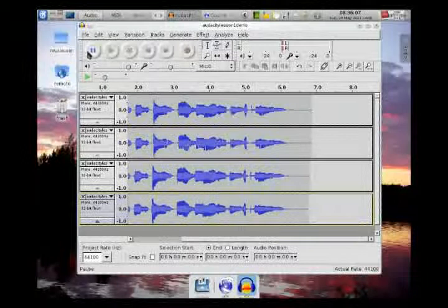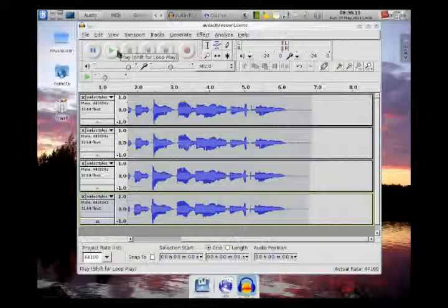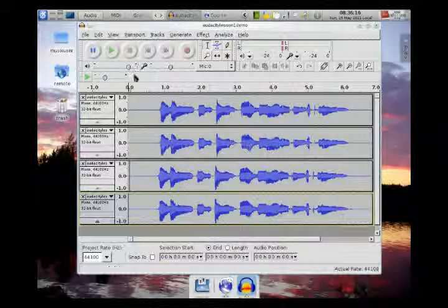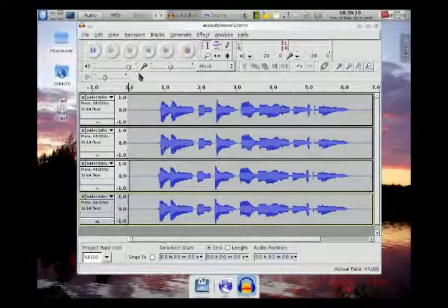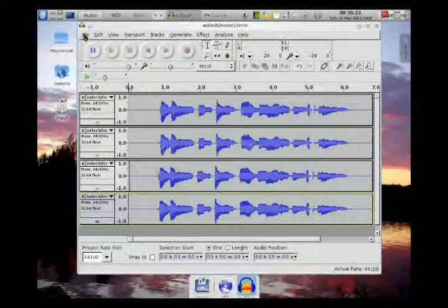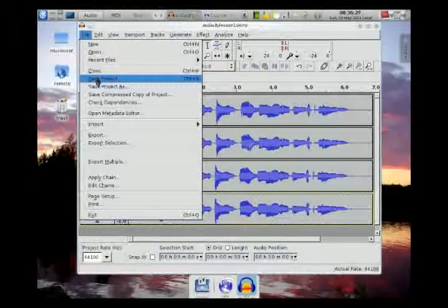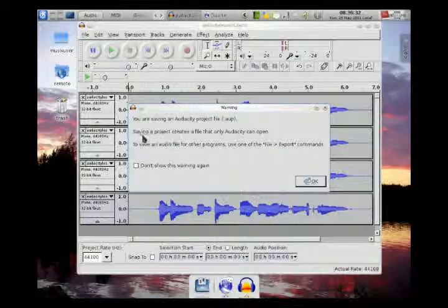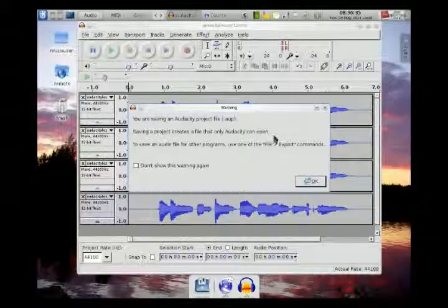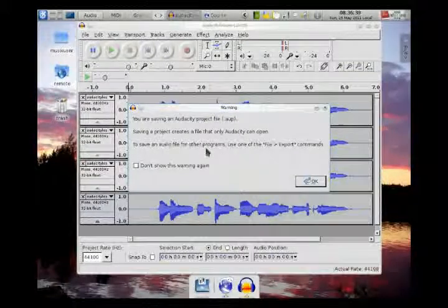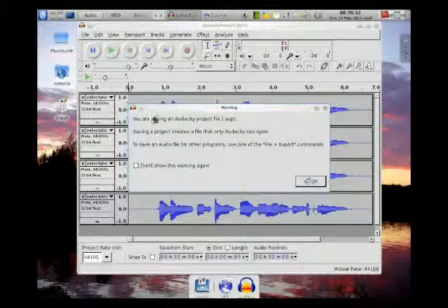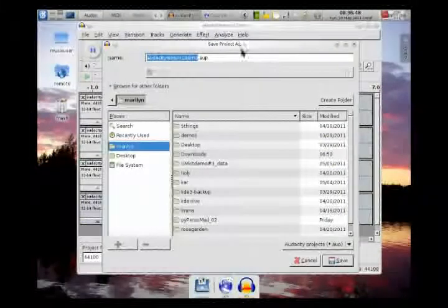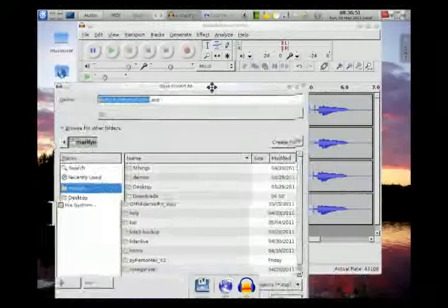Very electronic sounding — it sounds like a robot. Now let's save that. Here's something I should explain: when you save in Audacity you are saving the project — you are saving a set of instructions. It says right here: 'Saving a project creates a file that only Audacity can open. To save an audio file for other programs, use File > Export.' We're going to save the project if you want to come back and work on it later, because it maintains the separate audio tracks.